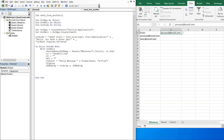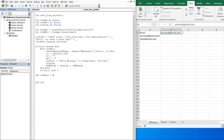I'll end the With block here, then do On Error GoTo 0, set outMail equal to Nothing, and set outApp equal to Nothing. That should do it.